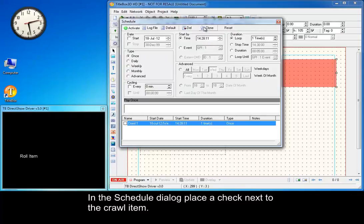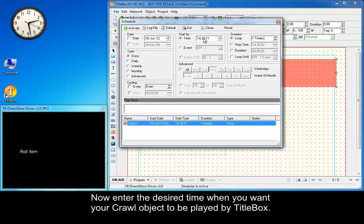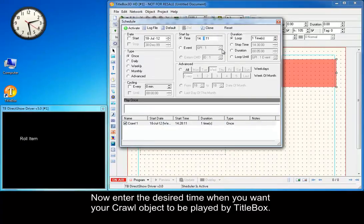In the schedule dialog, place a check next to the crawl item. Press Activate. Now enter the desired time when you want your crawl object to be played by Title Box.